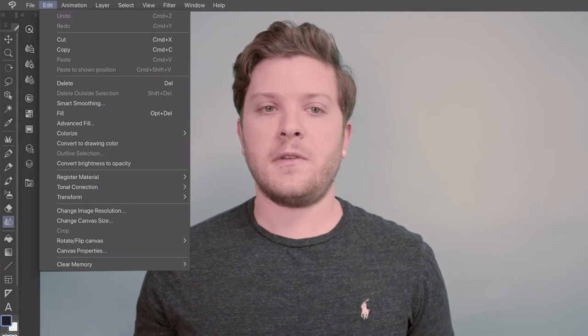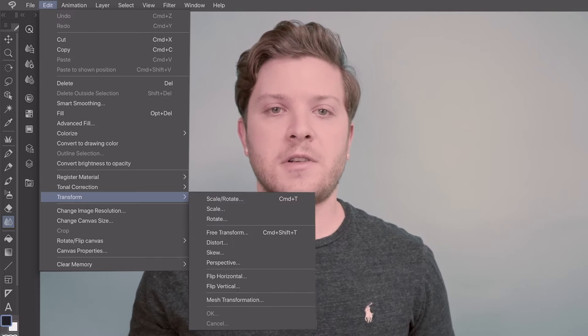The first function I wanted to talk about is called Mesh Transform. It's a variant of the classic Ctrl T Transform function. When used, a grid like this appears around your selection or image. You can then manipulate a part of the image without affecting the others. I use this often to correct mistakes or make my character's anatomy and poses more dynamic.